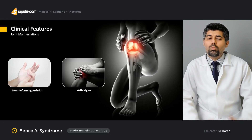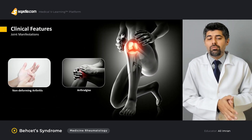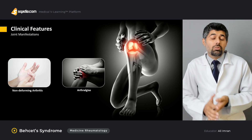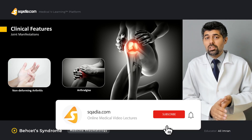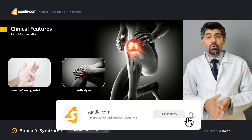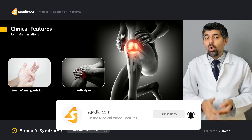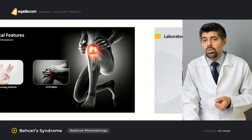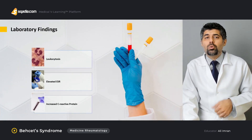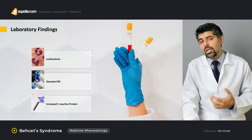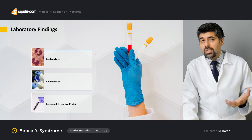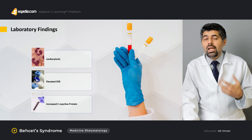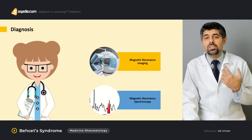Then we're going to learn about the joint manifestations — we're going to learn about the arthritis and why the arthritis is of a certain kind. We're going to learn about the arthralgia and why arthralgia is more common in Behcet syndrome. Then we're going to learn about both the laboratory findings, why these findings happen in Behcet syndrome, why they're important, and then we're going to learn about its diagnosis.